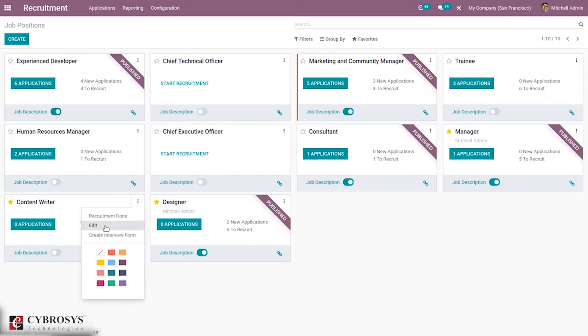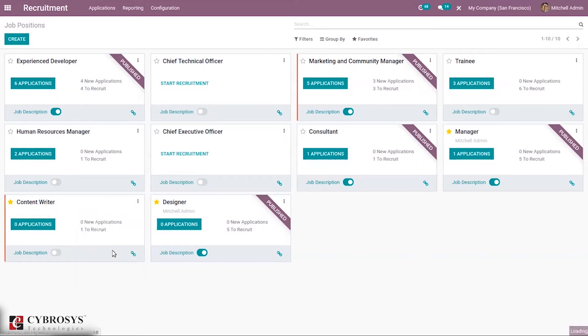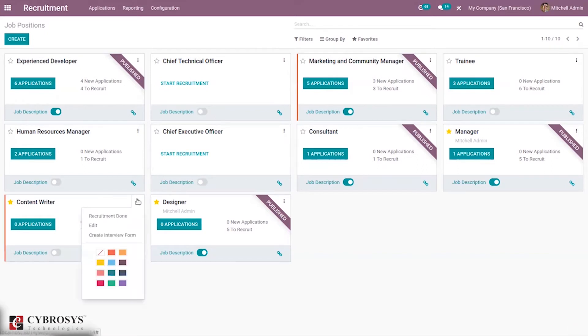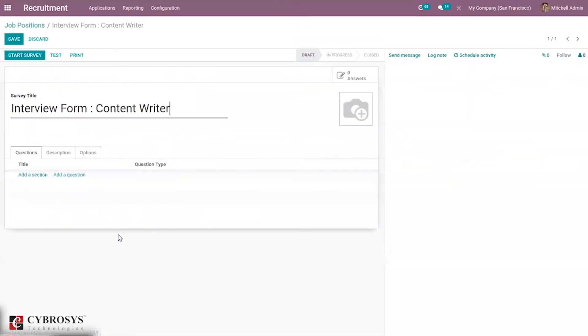From here you can set a color for the job position. If you want to create an interview form, you can do that here. You can see this is an interview form for this job position, where we can add questions and a description.